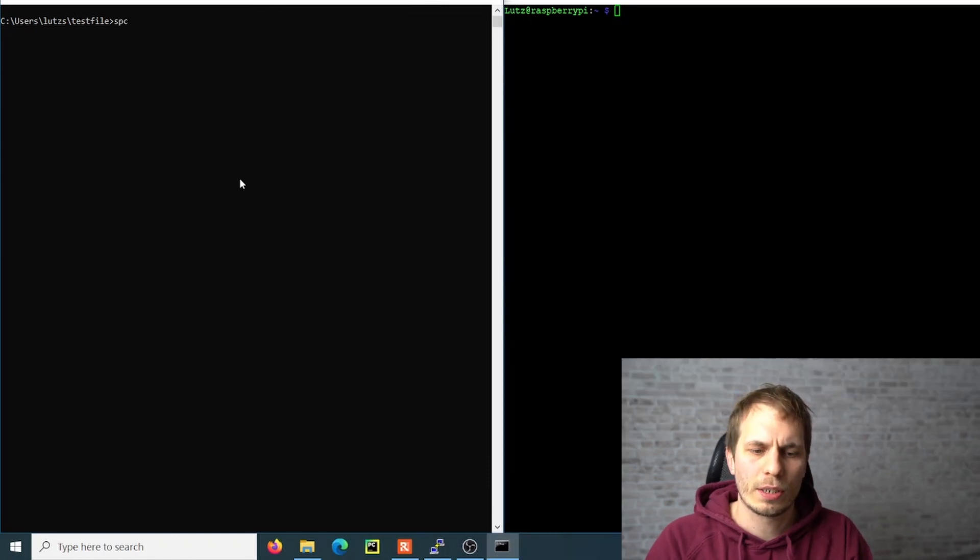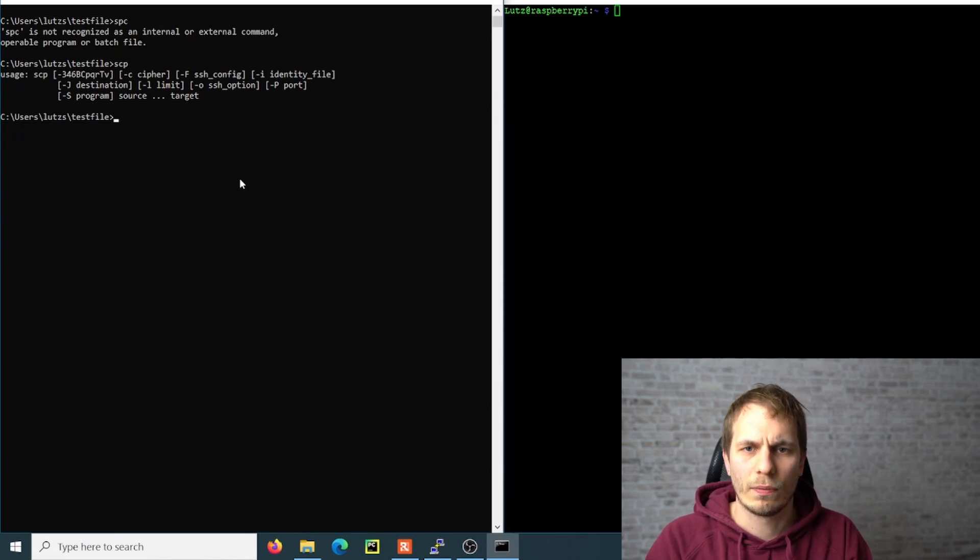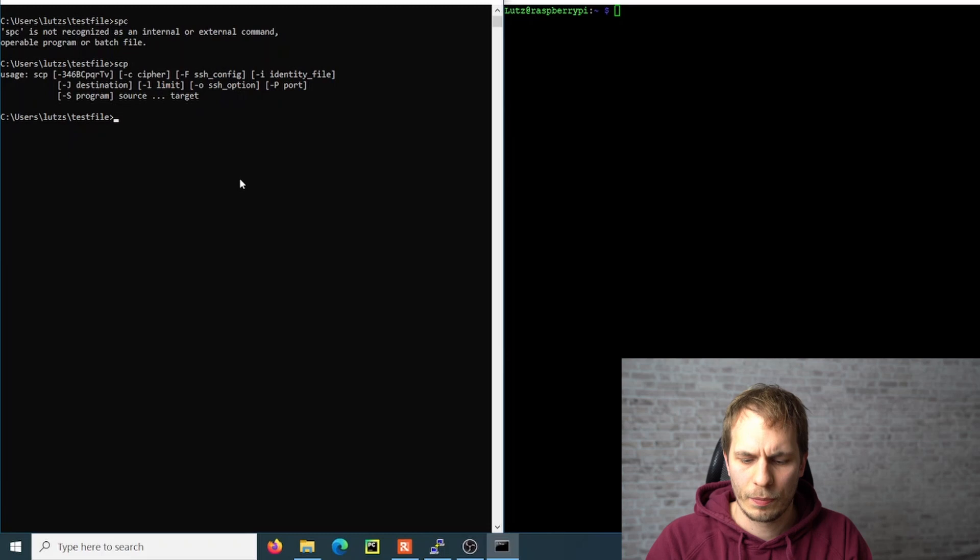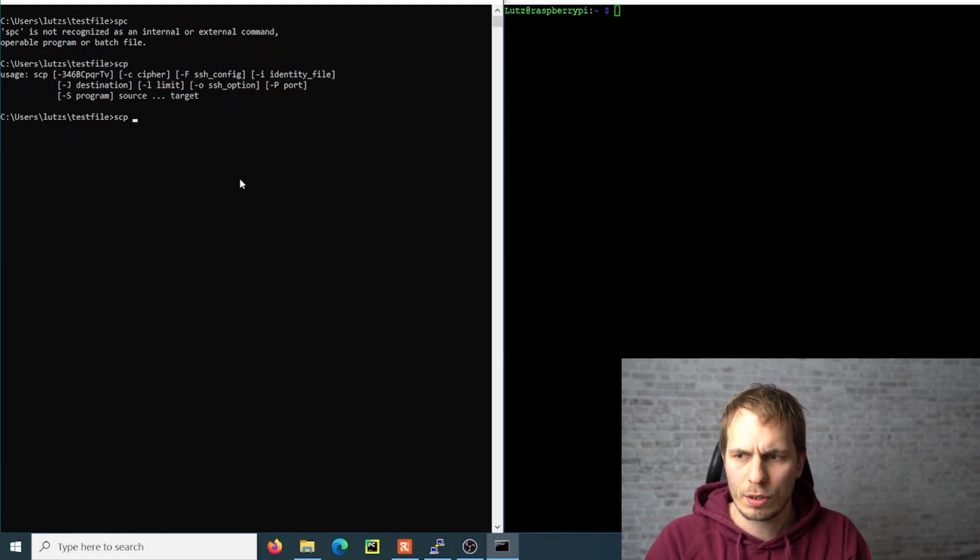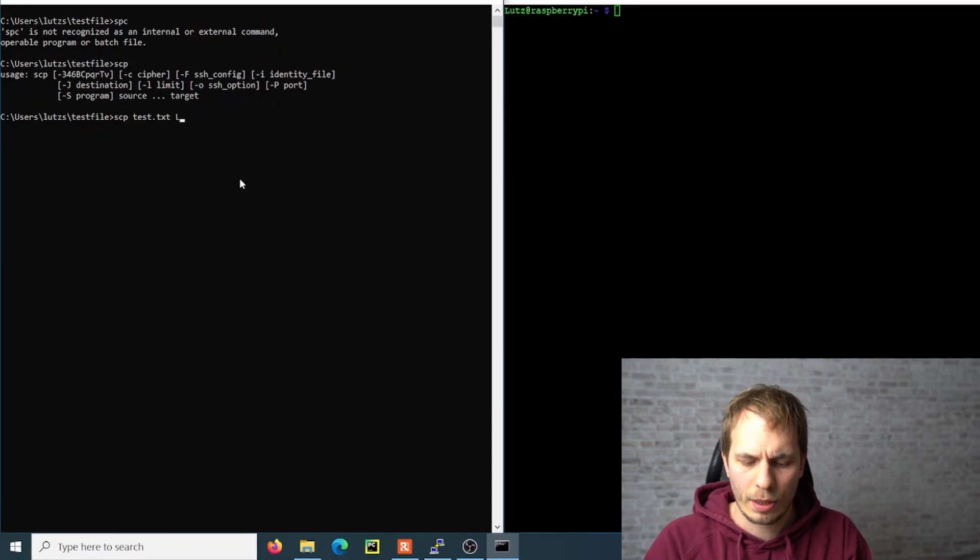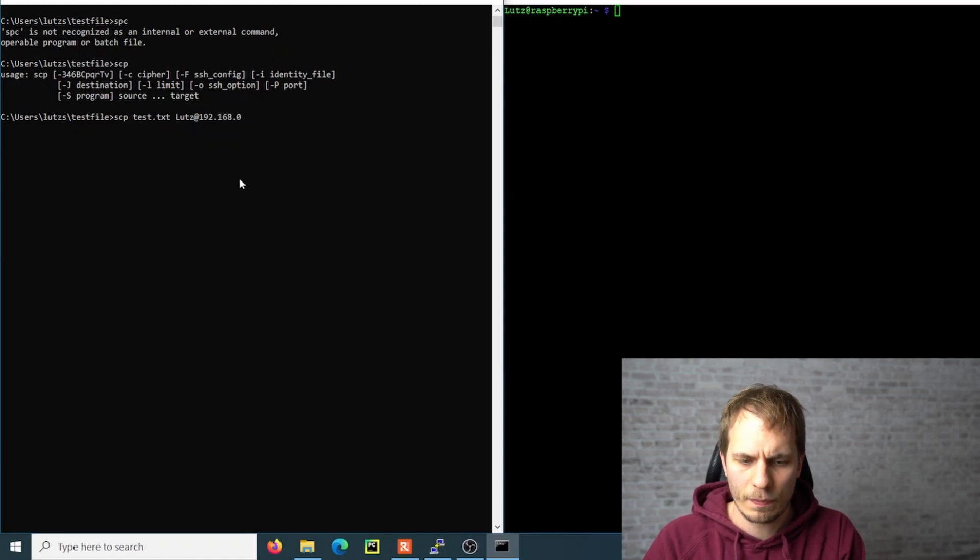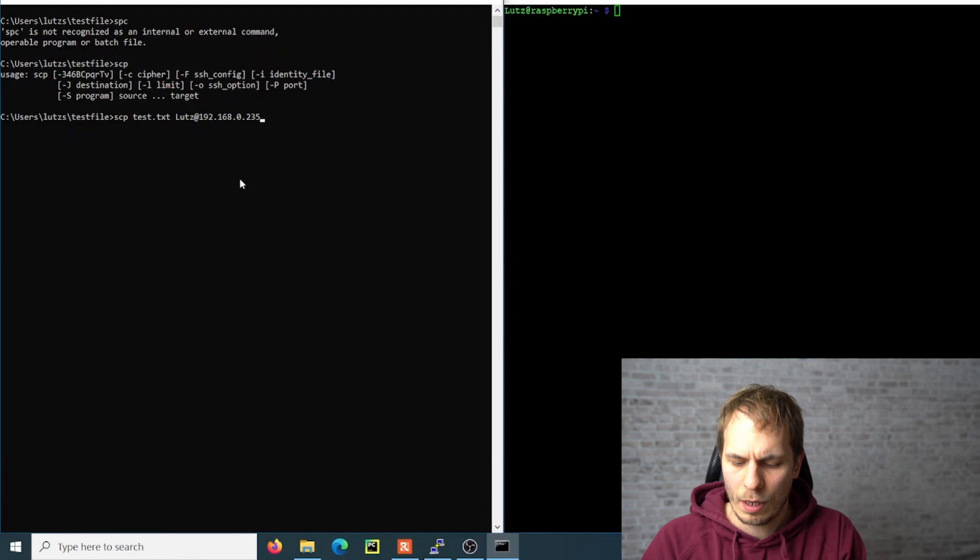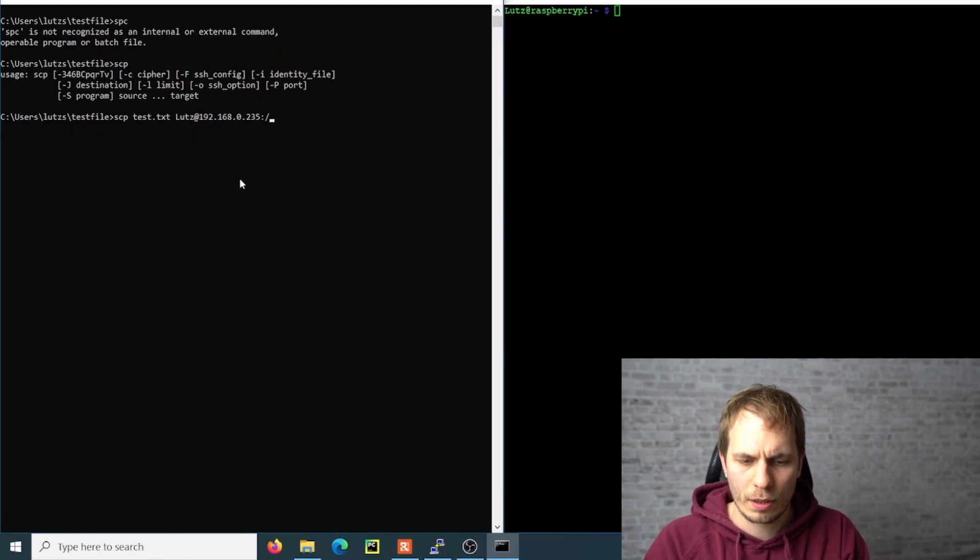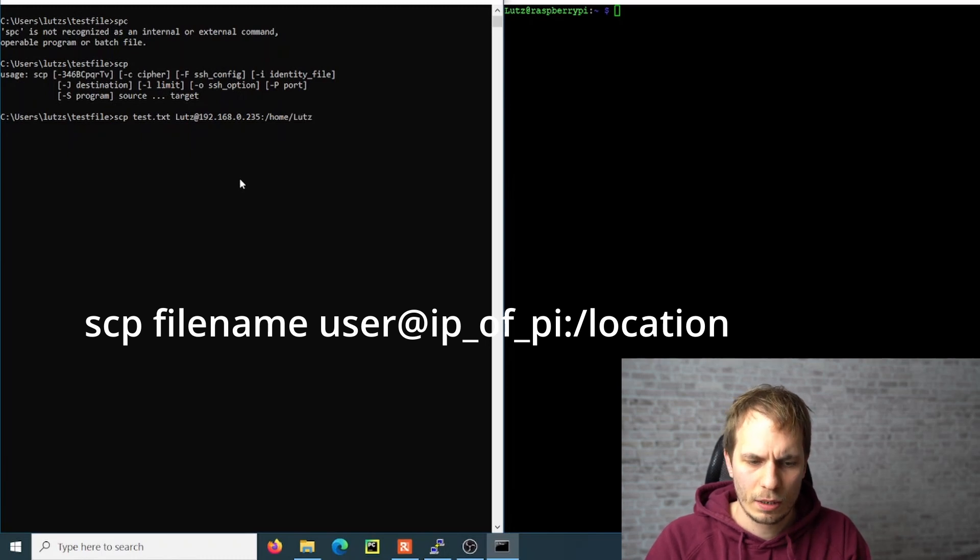So you enter SCP and then you see what kind of syntax it uses. You have to put first your source—in this case, it's just a TXT file—and then you have to put your username at your Raspberry Pi and your IP address.